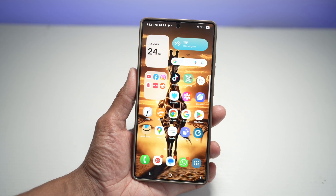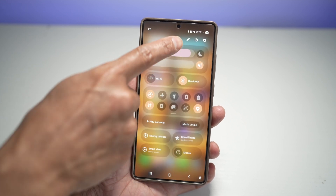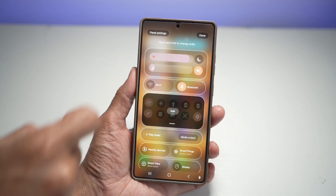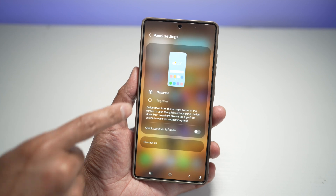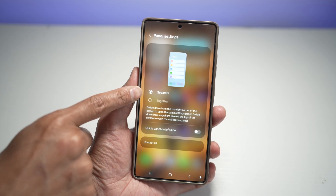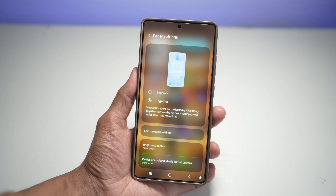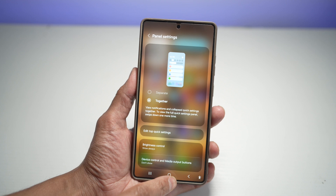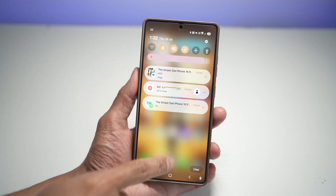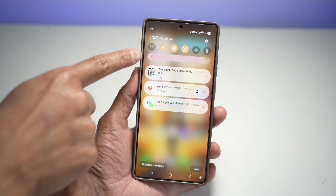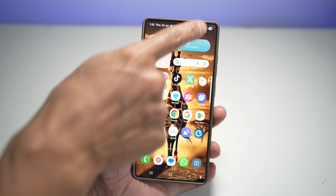Let me show you how. Bring down the quick panel menu, tap the pencil icon, then tap Panel Settings. You'll see 'Separate' and 'Together' — go ahead and choose Together. Tap Home, and now when you swipe anywhere, you get your quick panel menu and notification panel all in one.